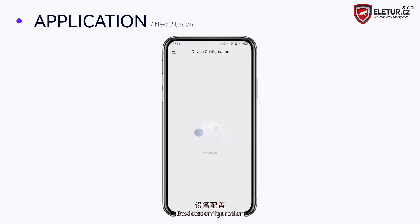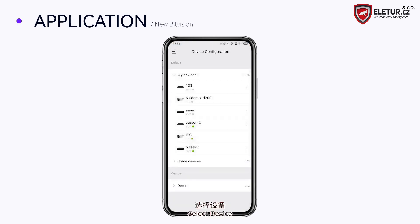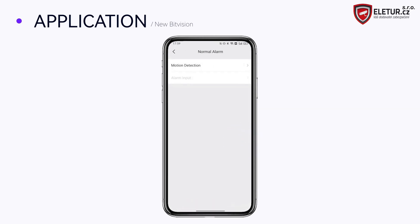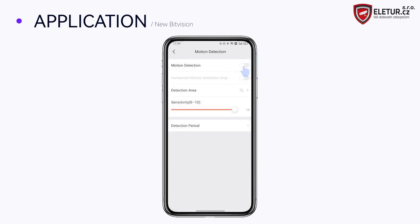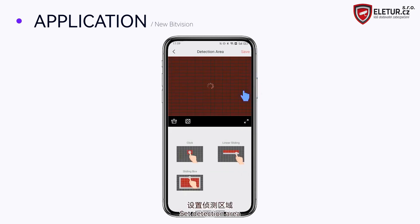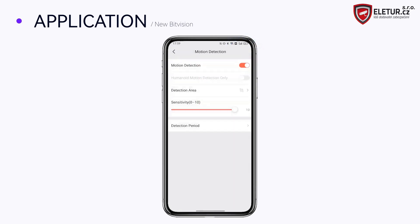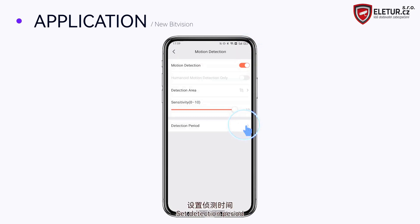Select device configuration and choose a device. Under Normal Alarm, enable motion detection and set the detection area — clear or manually select areas, or select all areas, then save. Set the detection period.